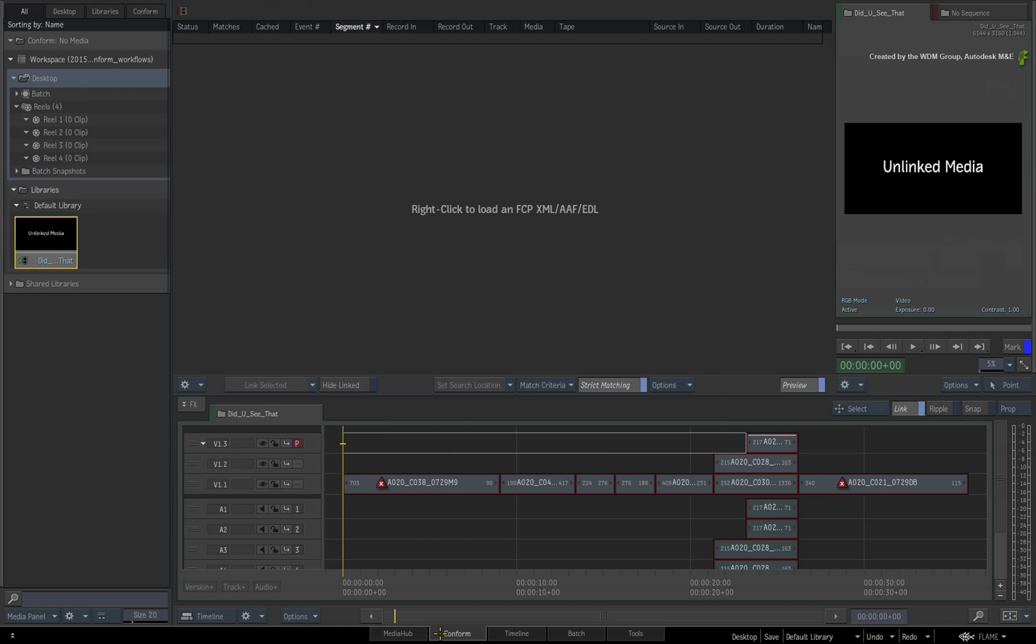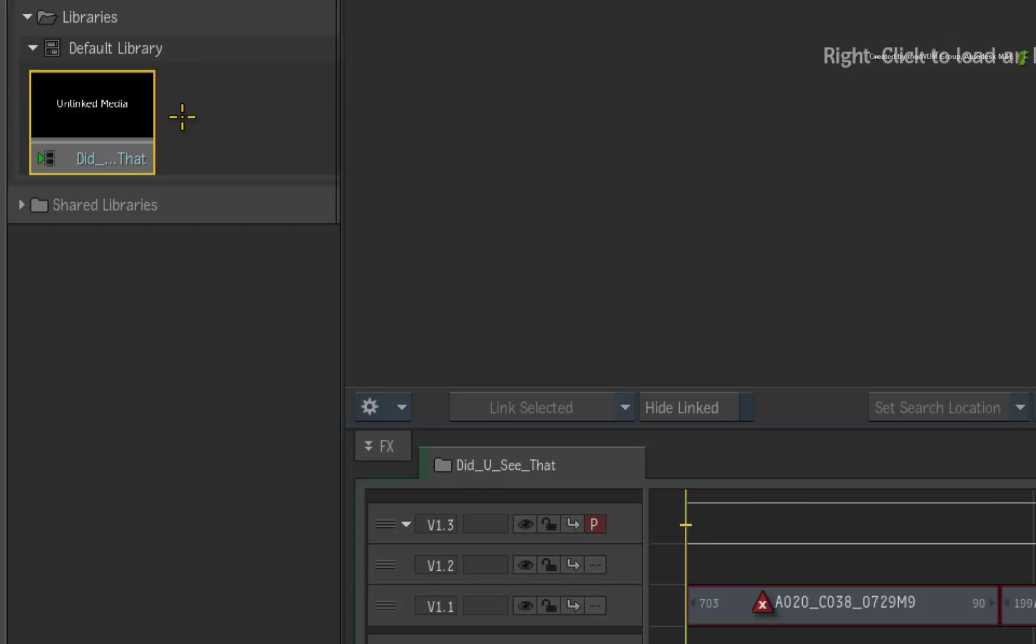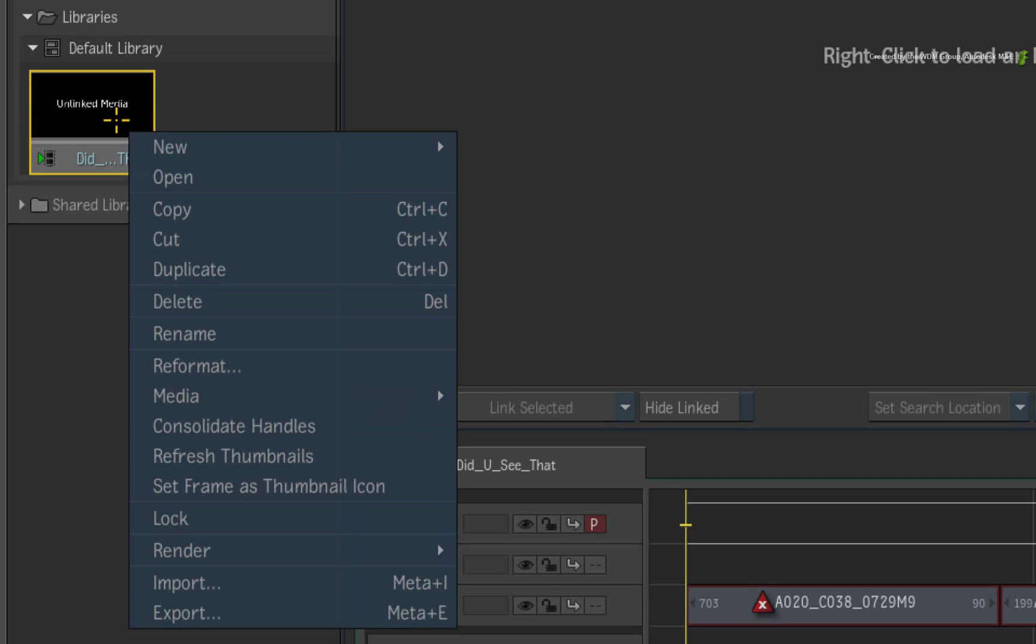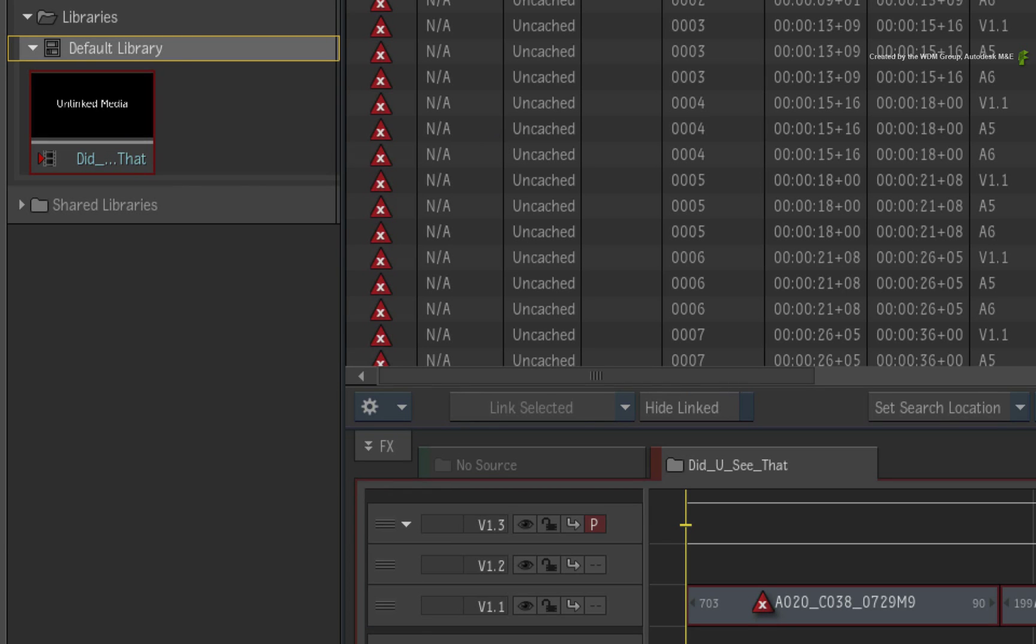Next, I'll switch to the conform area to have a closer look at the metadata for each segment in the sequence. Right-click on the clip and open it as a sequence.